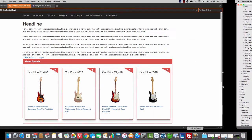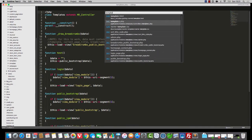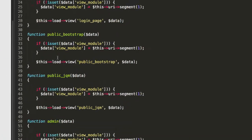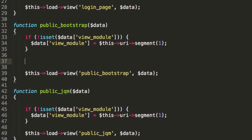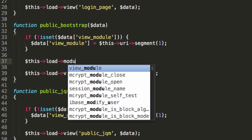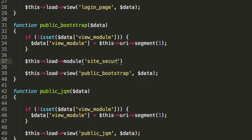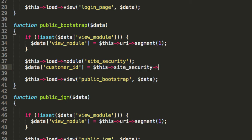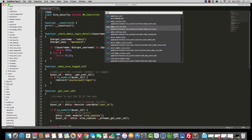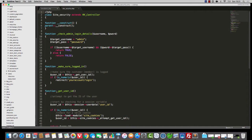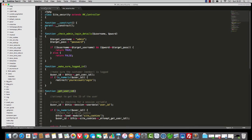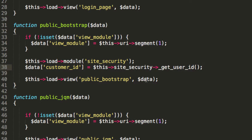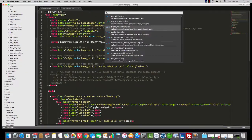So here's what I'd like you to do. Open up your templates controller and go to the public bootstrap method. Then we're going to load module site security and then say data customer ID equals this site security — and that would be this get user ID thing. So, the vibe is, this loads up public bootstrap.